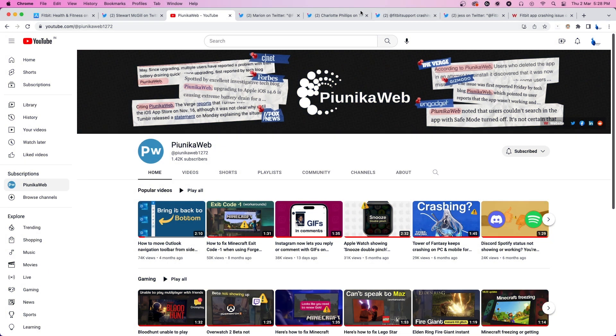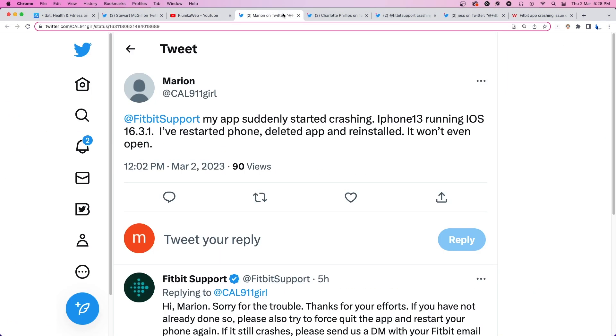The affected ones have already tried troubleshooting steps like reinstalling the app and restarting their phones but to no avail.